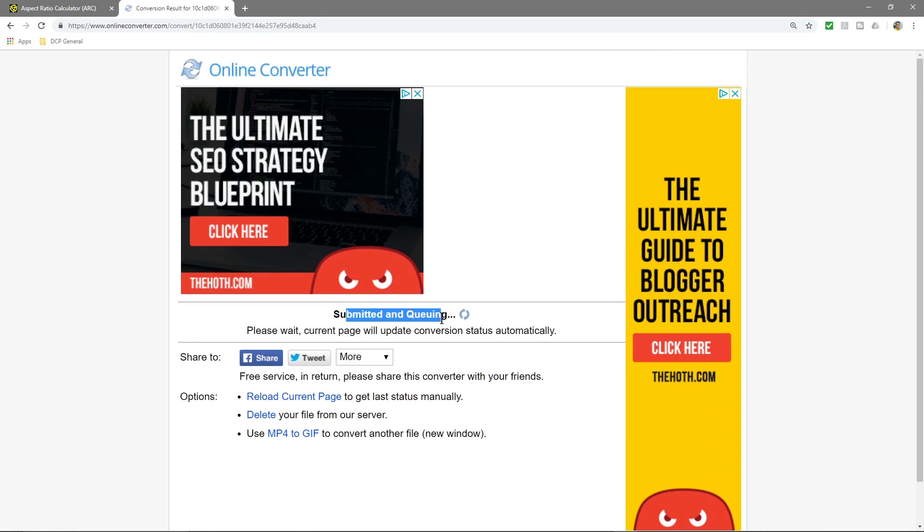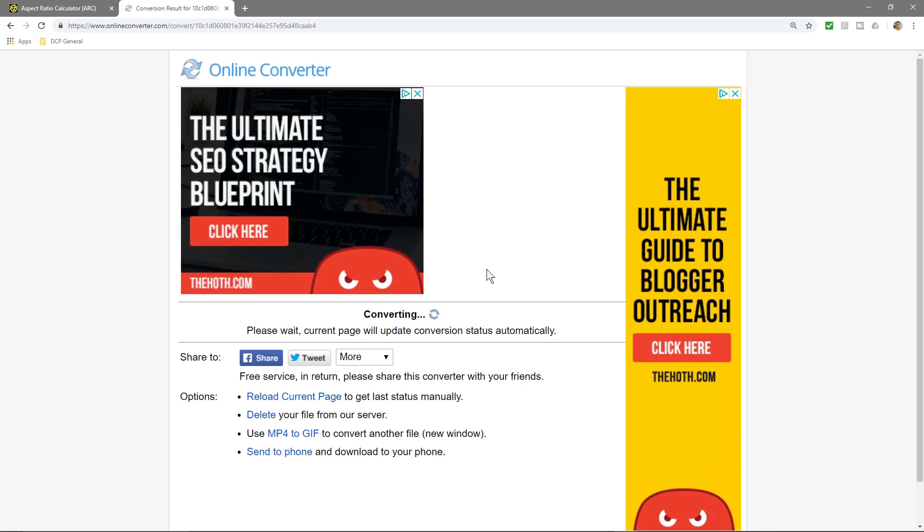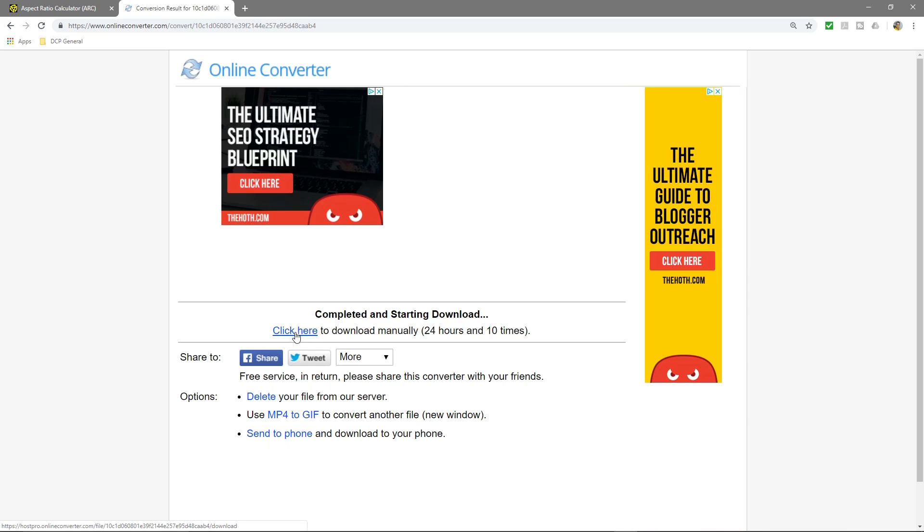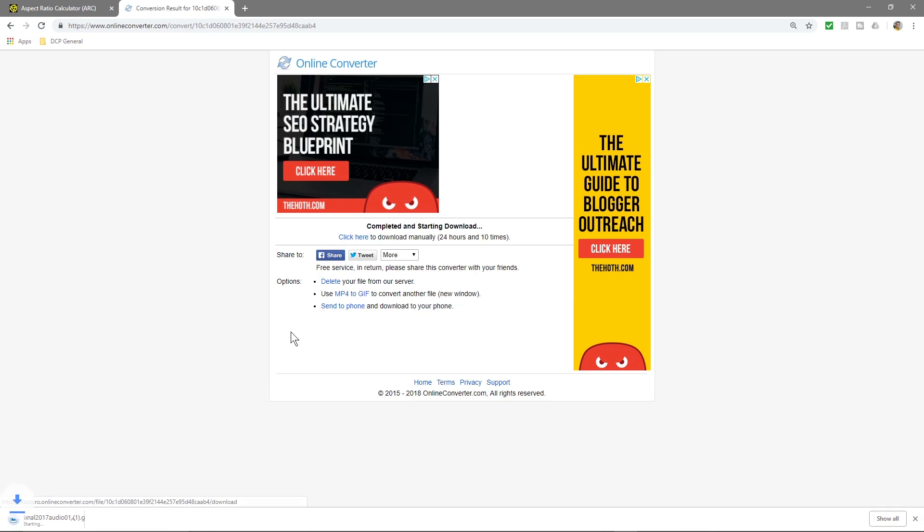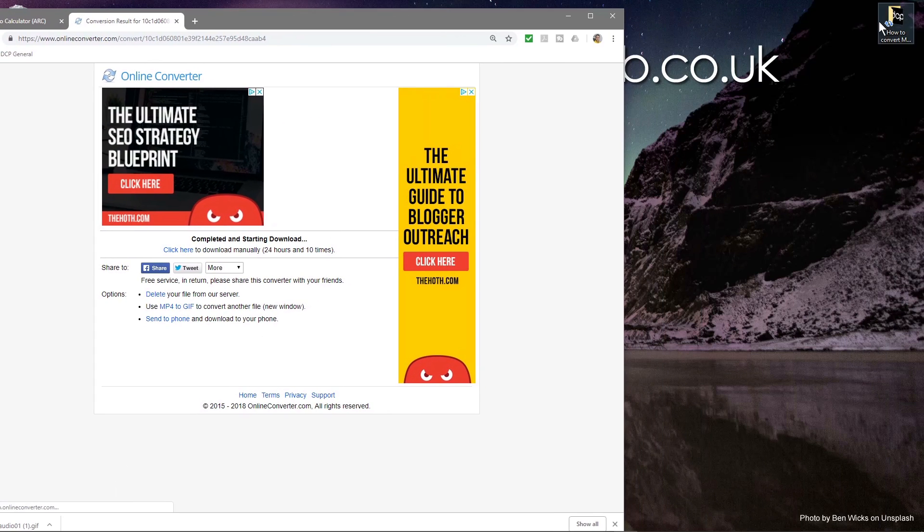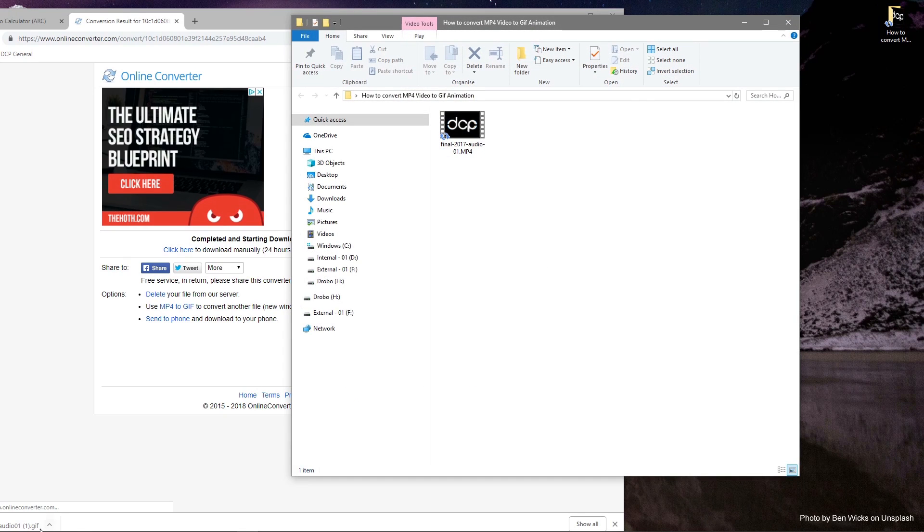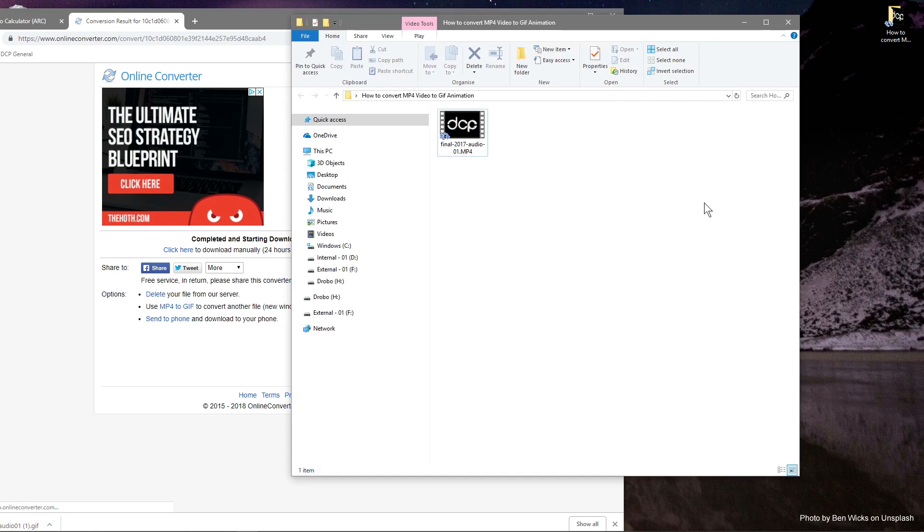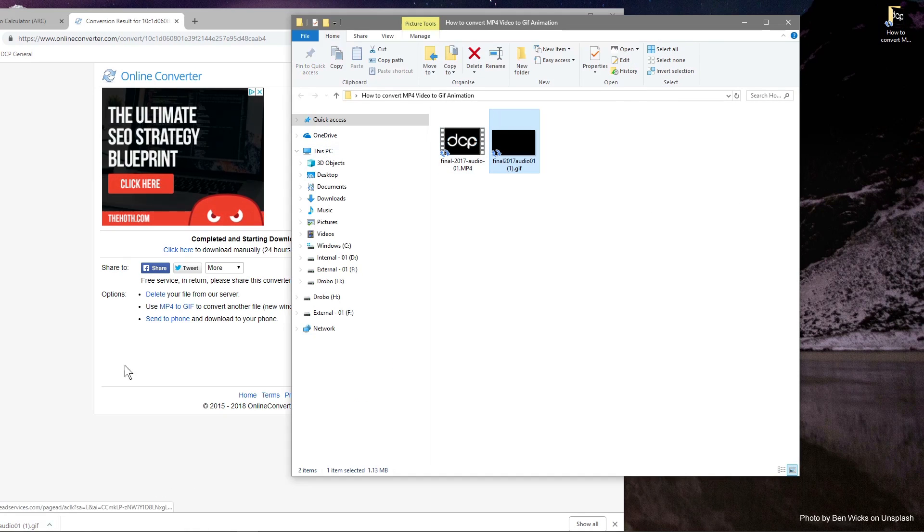That's submitting it to the queue, so we just need to wait a few seconds for it to convert. Okay, that's done. We can click here to download the file and here's the file being downloaded.